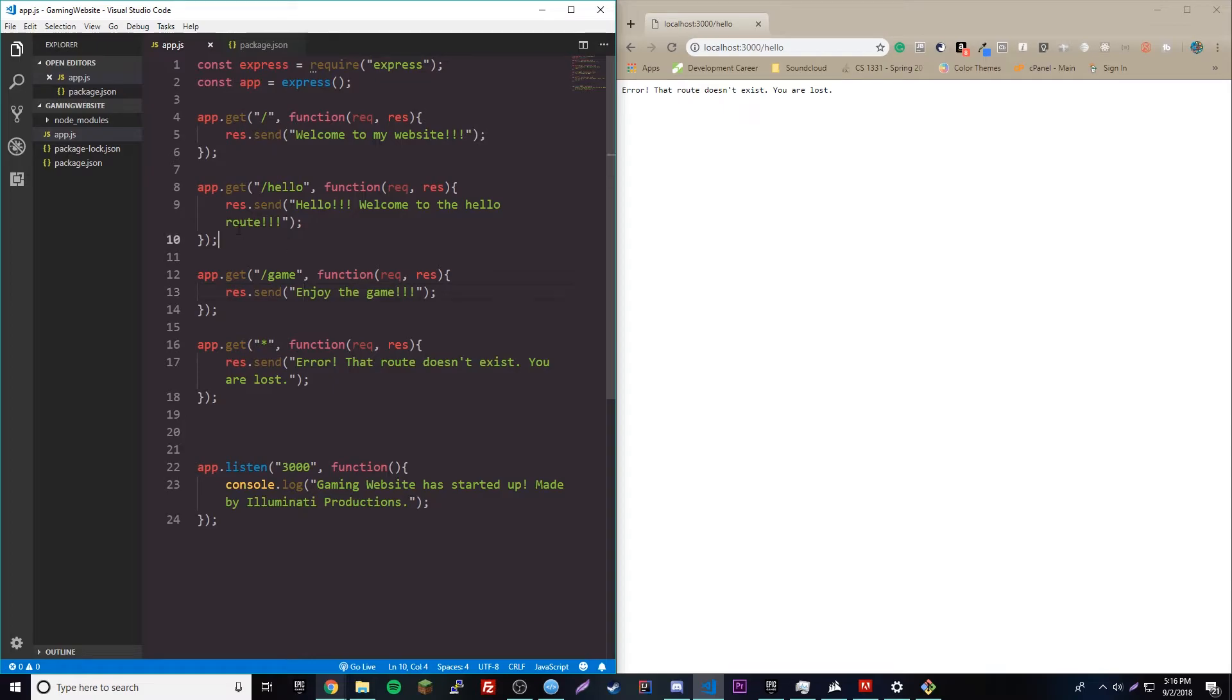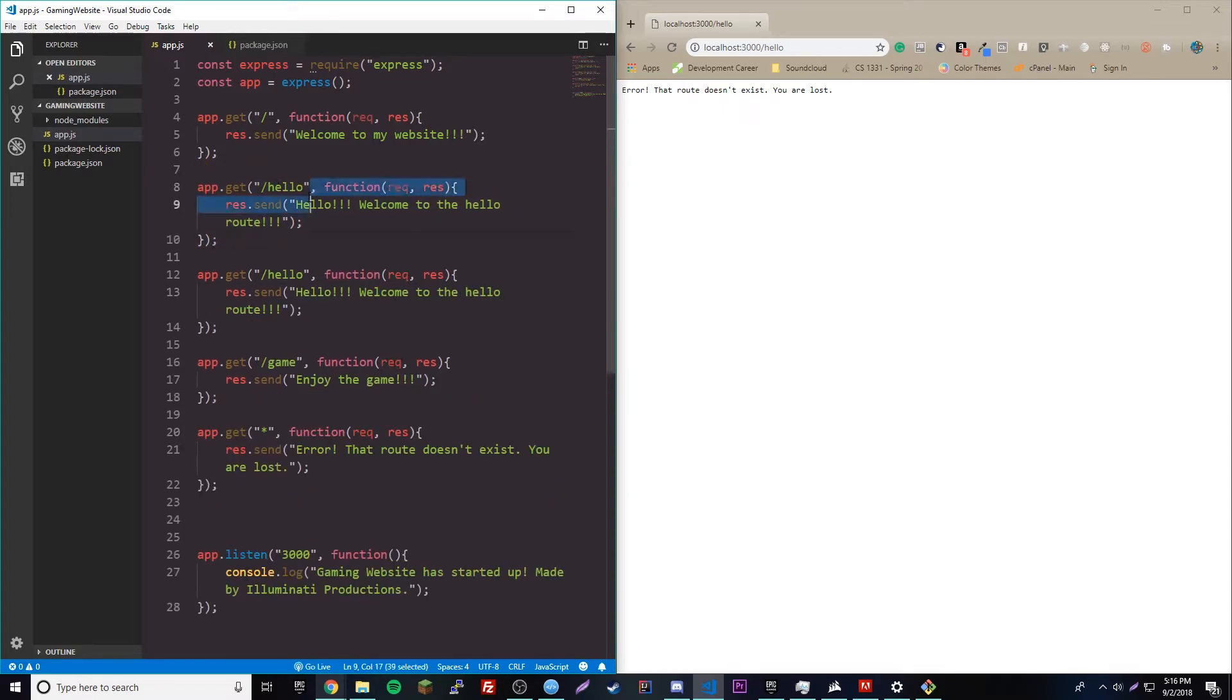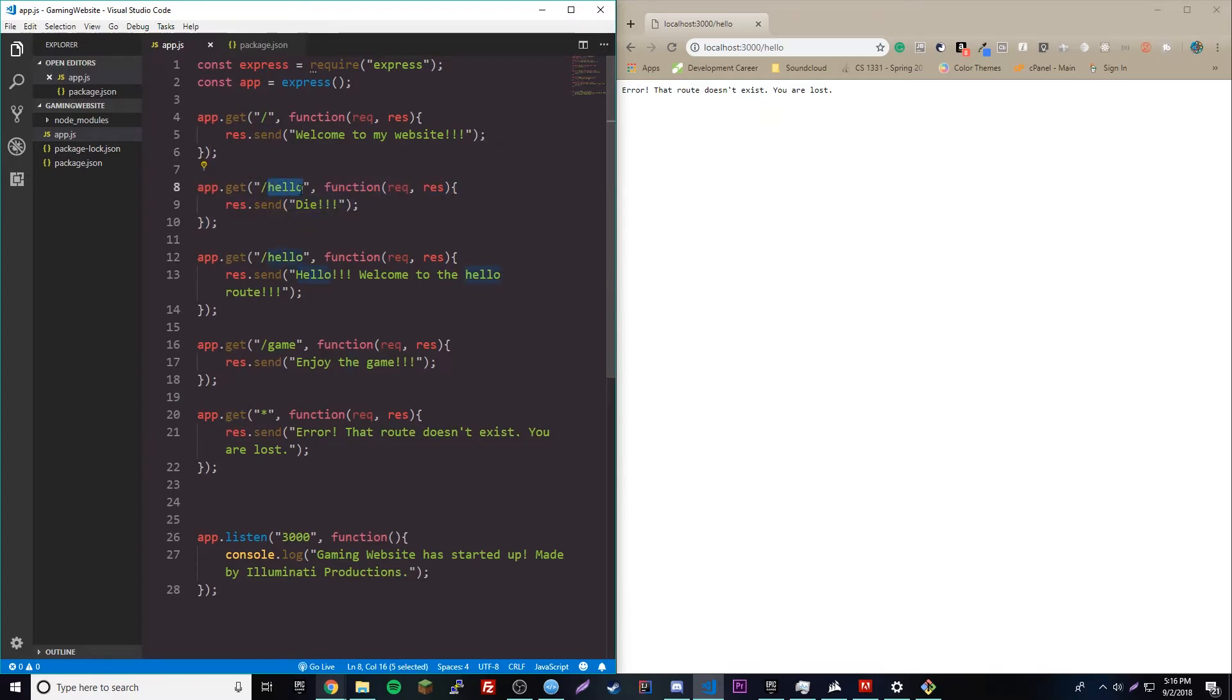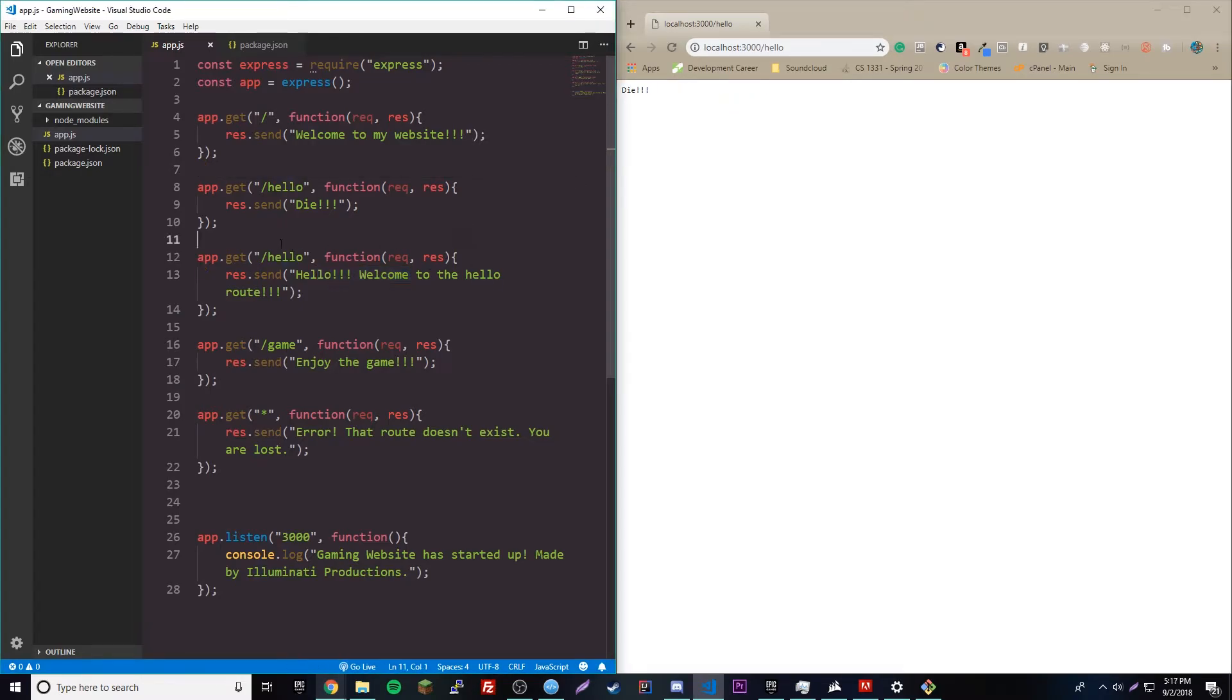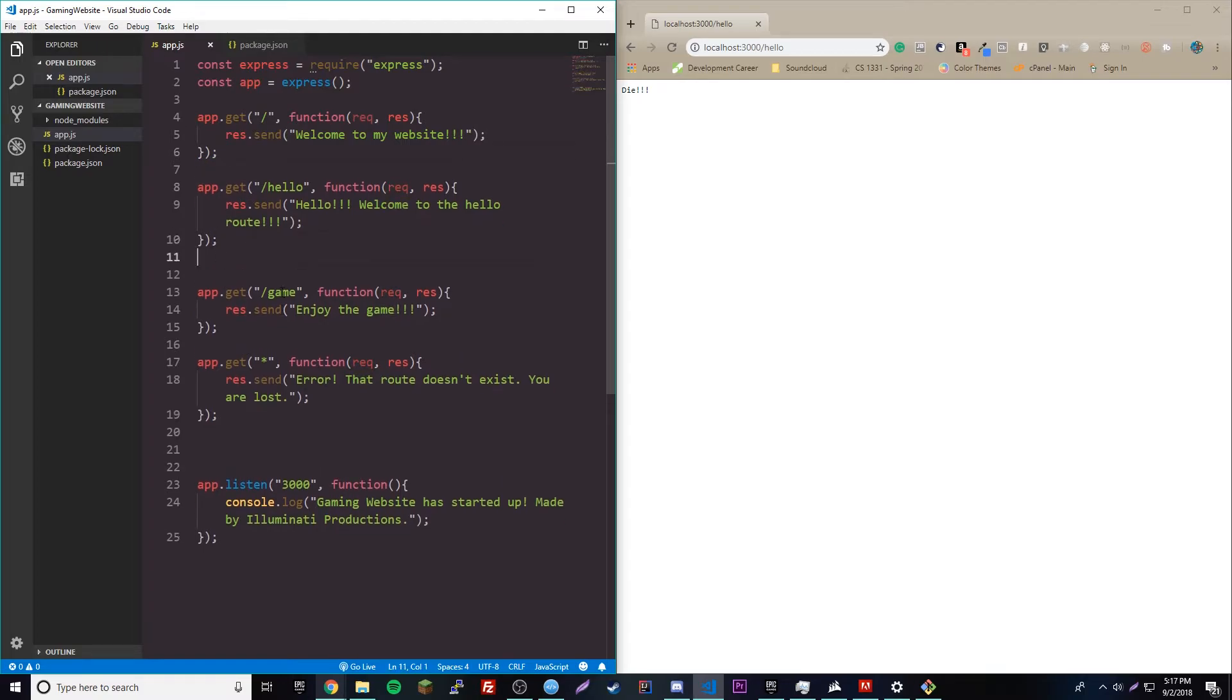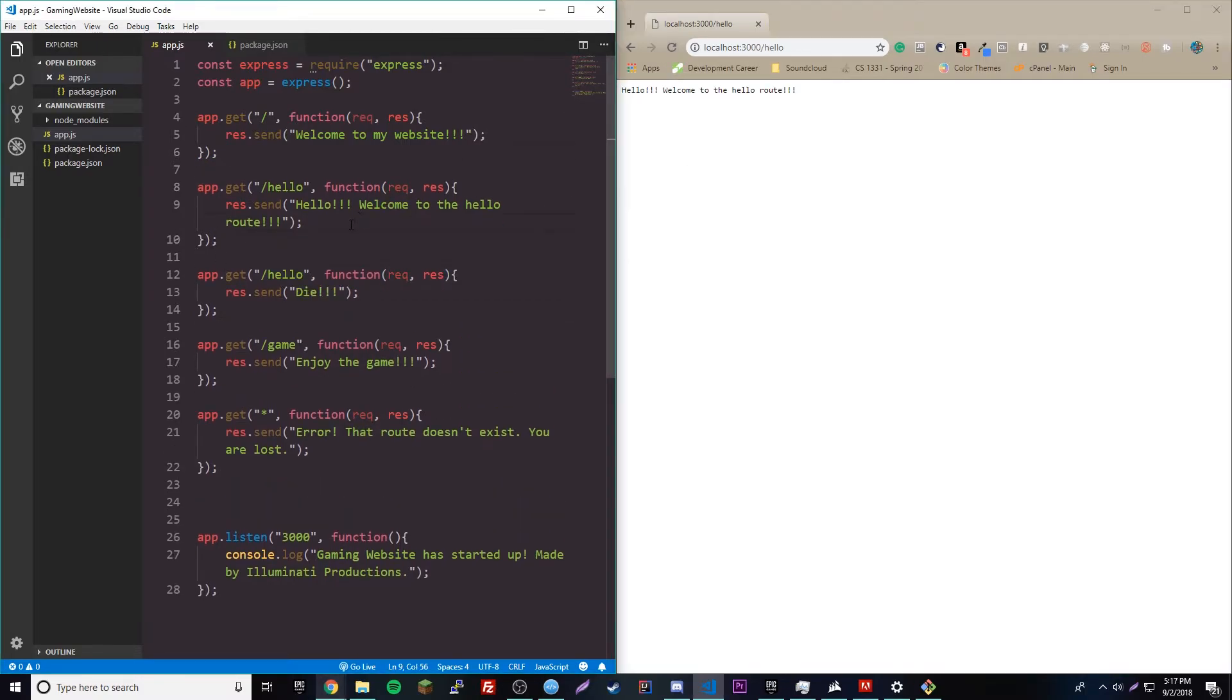So, likewise, if we have maybe two hello routes, we'll make another hello route in front of this one. Now, let's change the message from hello, welcome to the hello route to die. So, this one will only run because it's only going to run the first one that it finds that matches. So, if we reload here, it says die instead of hello, welcome to the hello route. So, likewise, if we move it behind, boom, it says hello, welcome to the hello route. You see? So, it's only going to match with the first one that comes up. So, that's why that is.